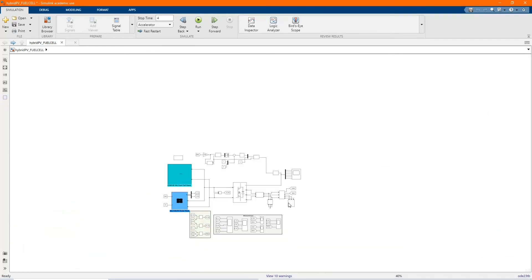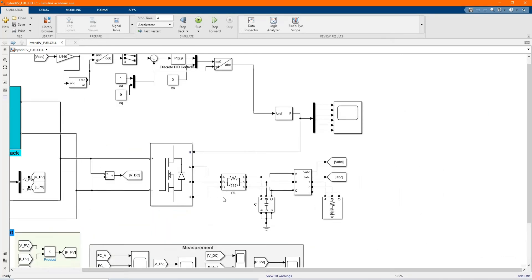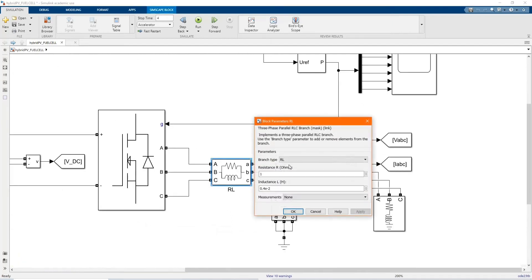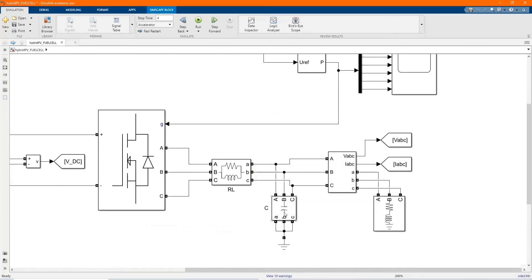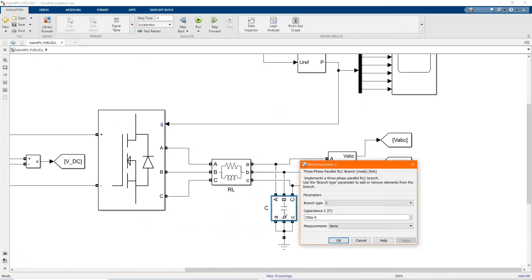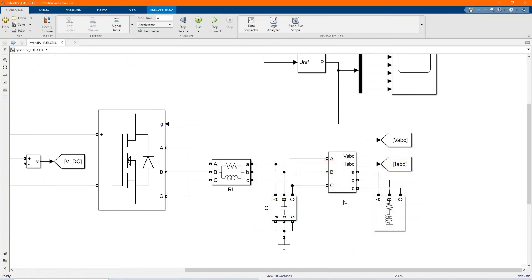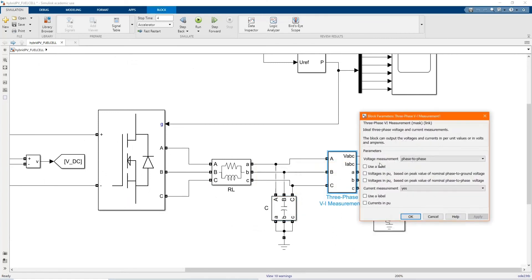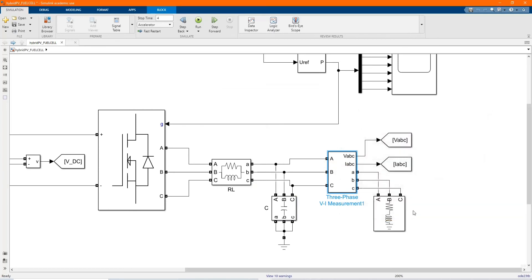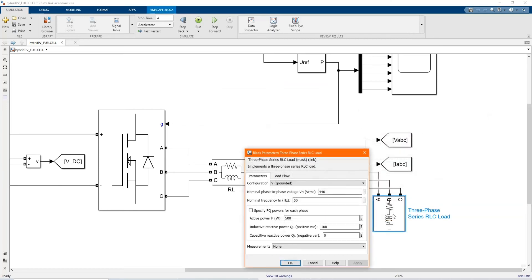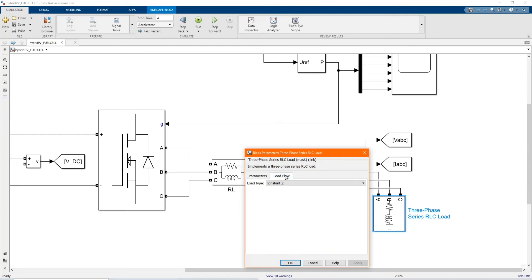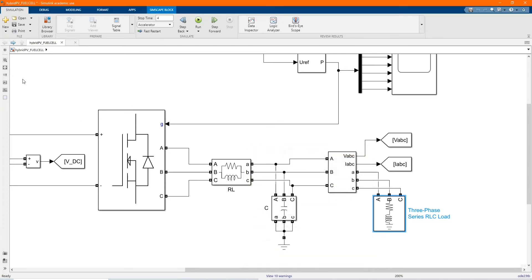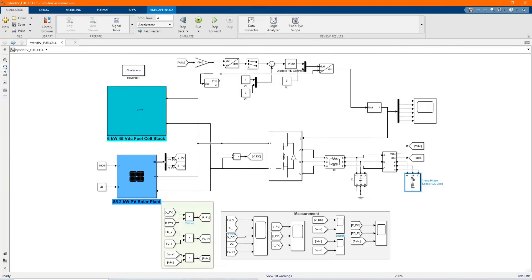Then here we have our output of our inverter. We have our three phase parallel RLC branch and our three phase VI measurement. And here we have our three phase series load. As of the parameters, the power is 50034500 and the voltage is 400 volts.